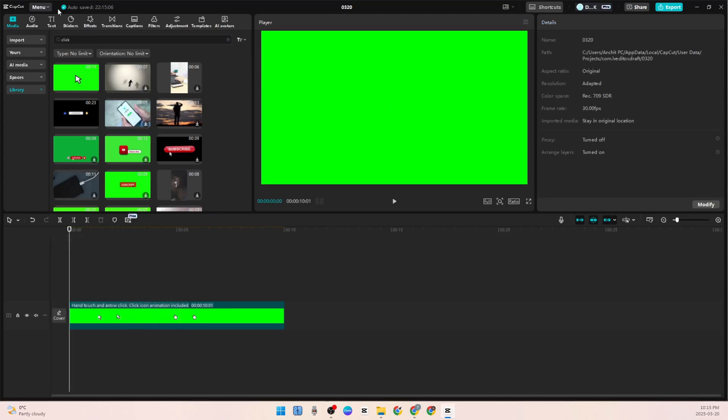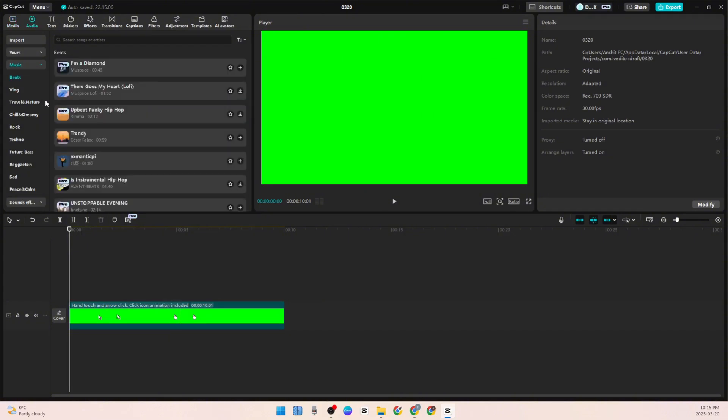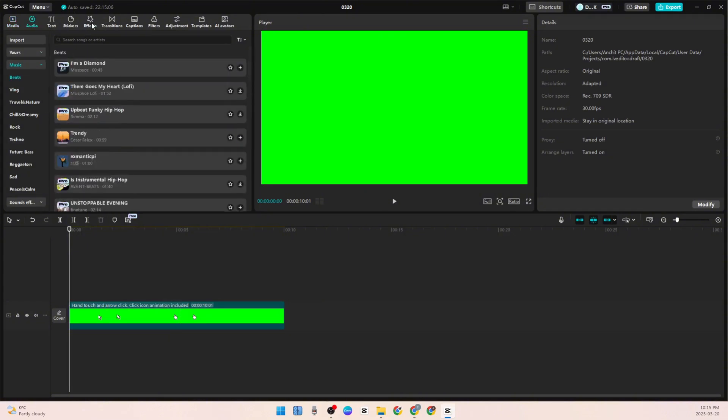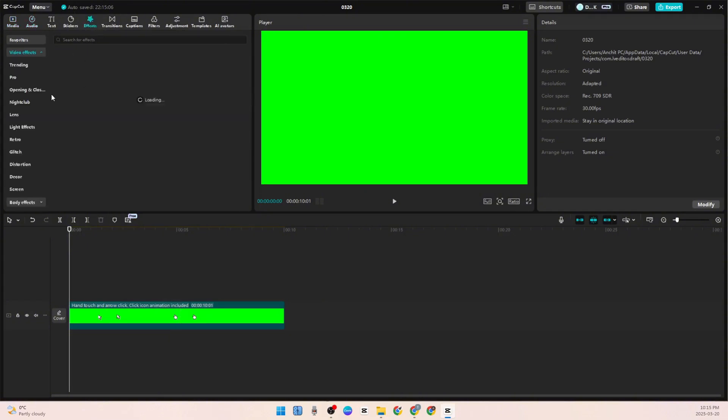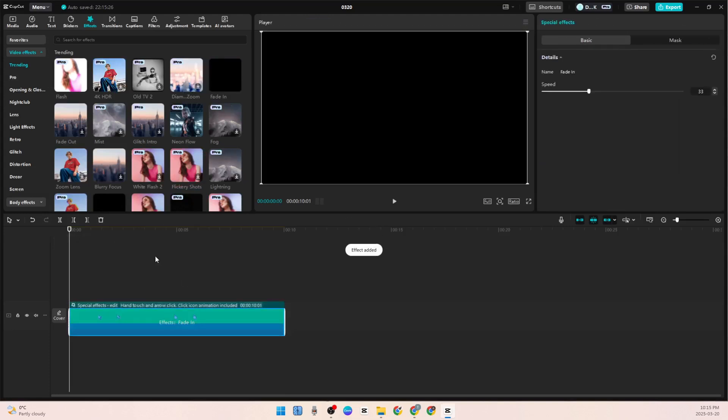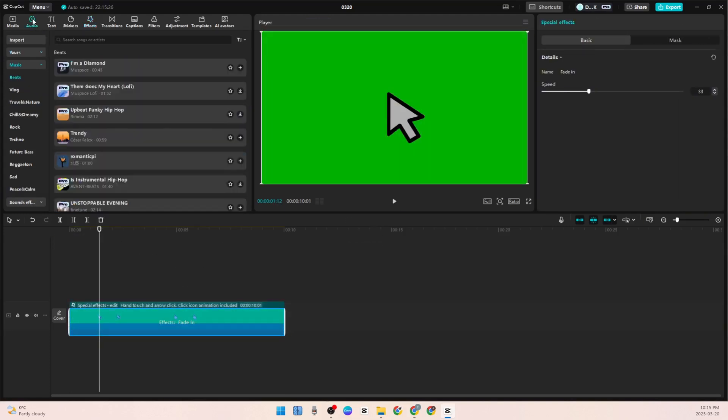Now you can also add audio and effects if you want. You can add this fade-in effect here, and then you can also add audio like a click sound.